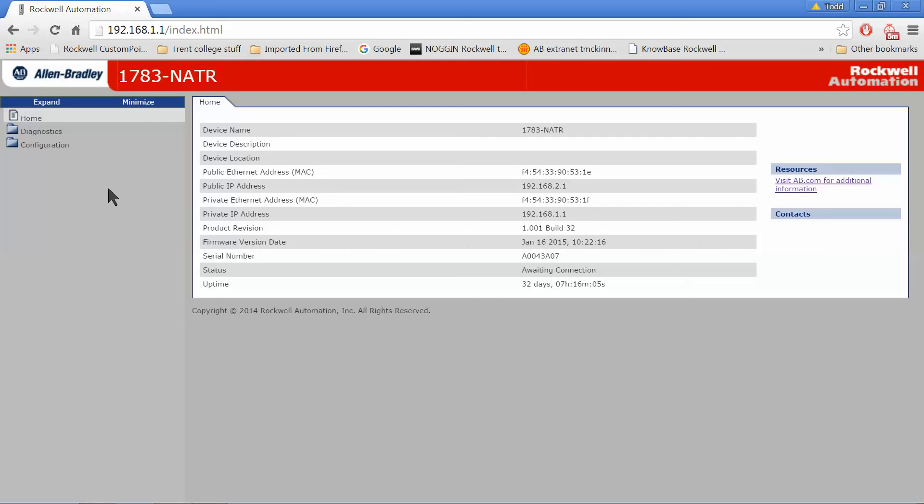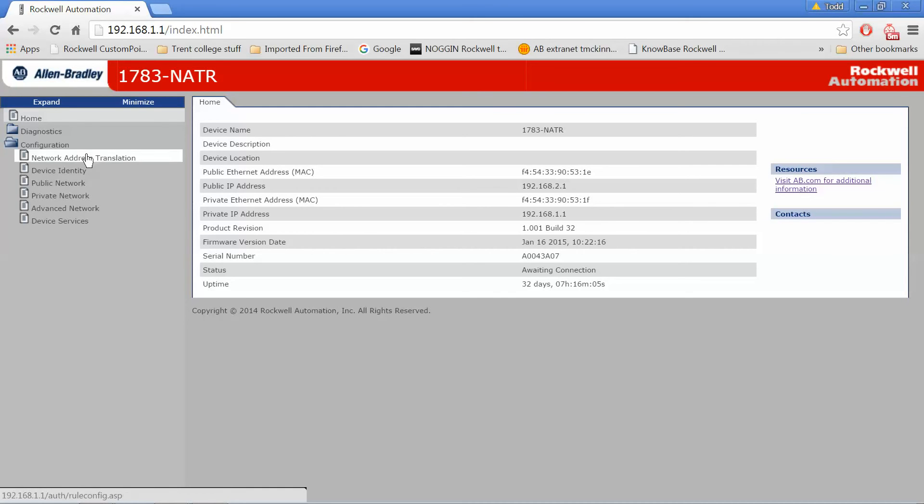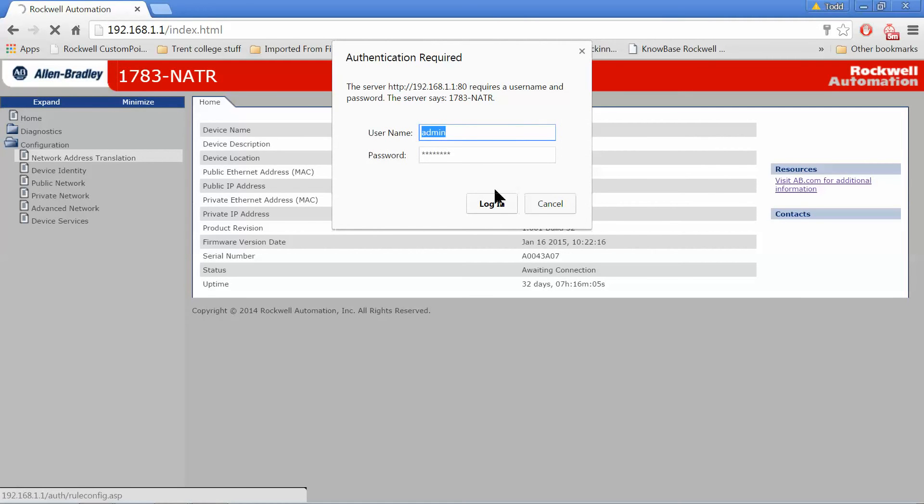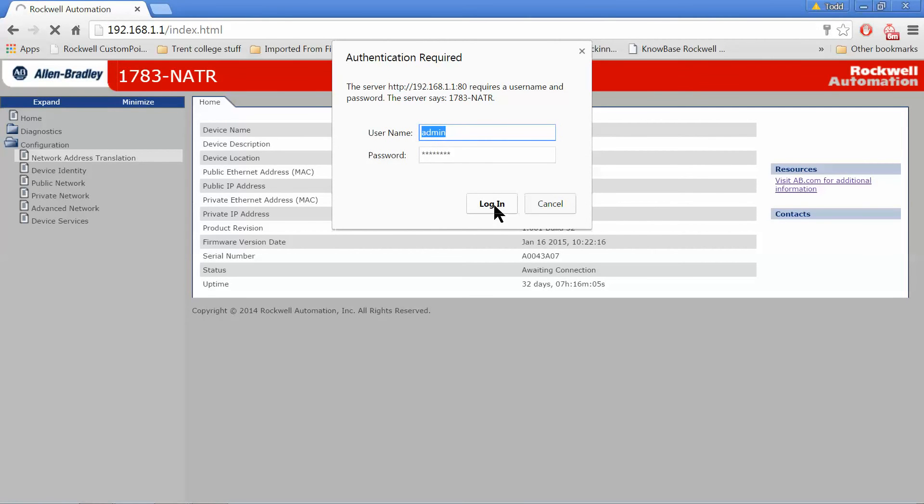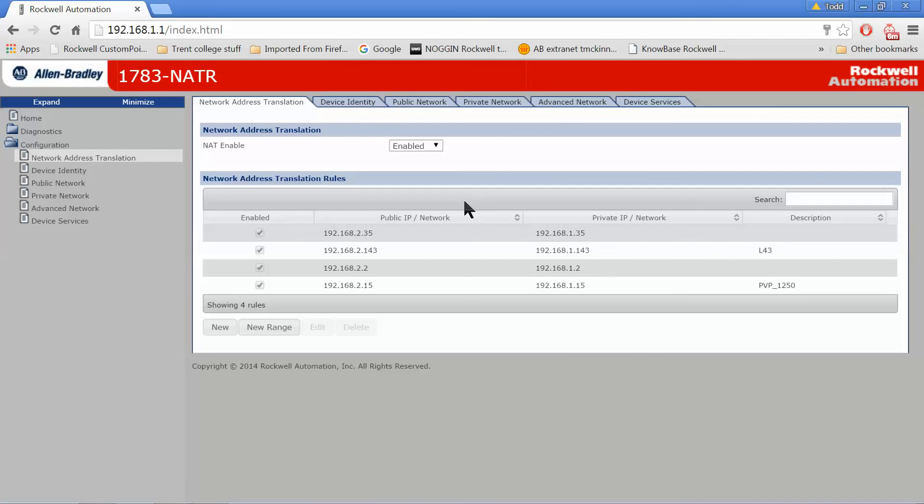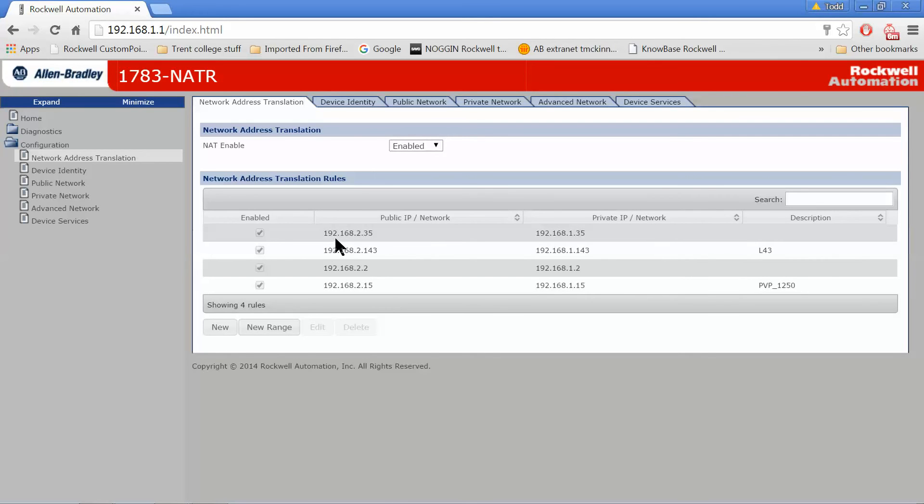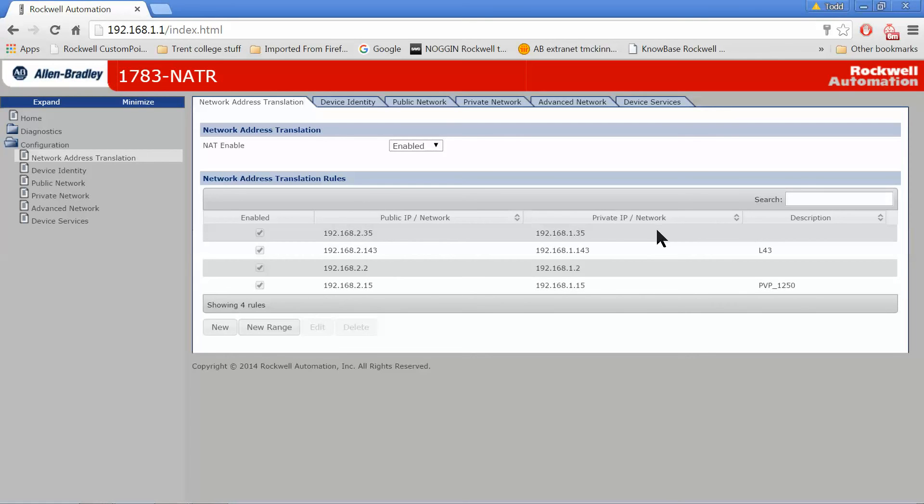Now once we're in the webpage, let's go to the configuration tab and this is where we set up our network address translation tables. There's where my admin and my password comes in. I had already set up a couple of different NAT routes for my device. In my case, I have my public IP address subnet as 192.168.2. This is going to be whatever your office or plant network subnet is. And then the private IP address. These are the IP addresses of my compact logics, PowerFlex drives, panel view pluses, whatever you want them to be. They could be computers for that matter.